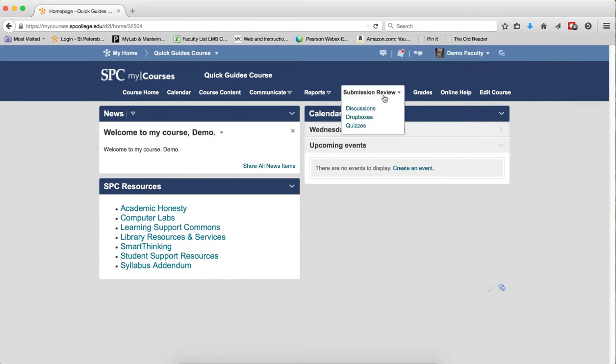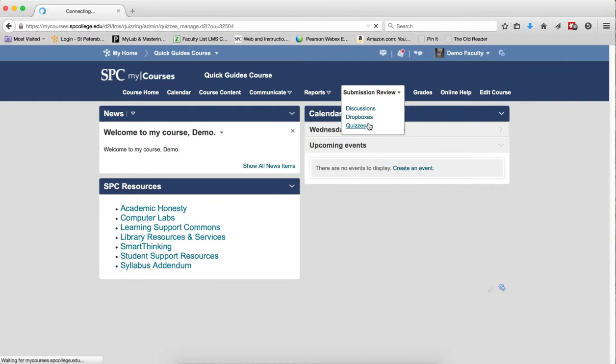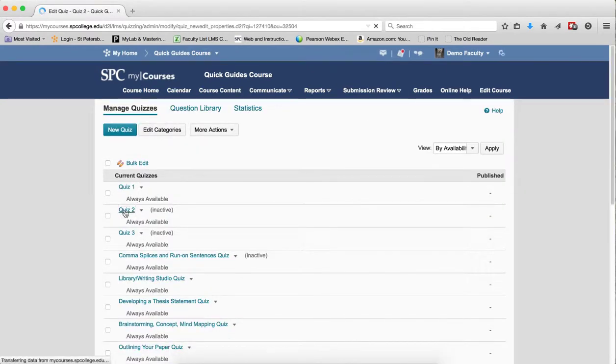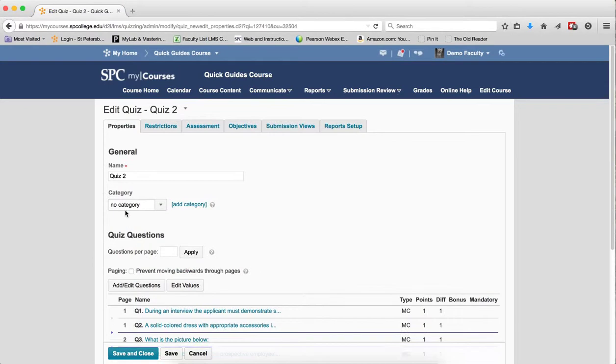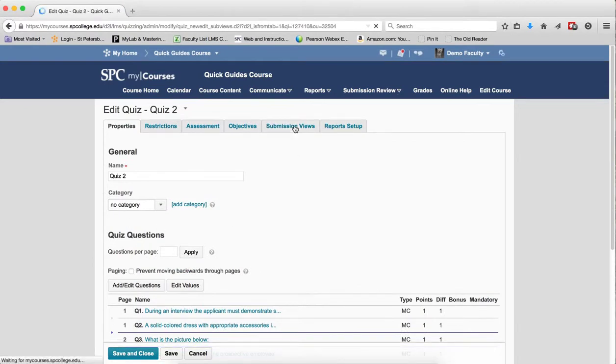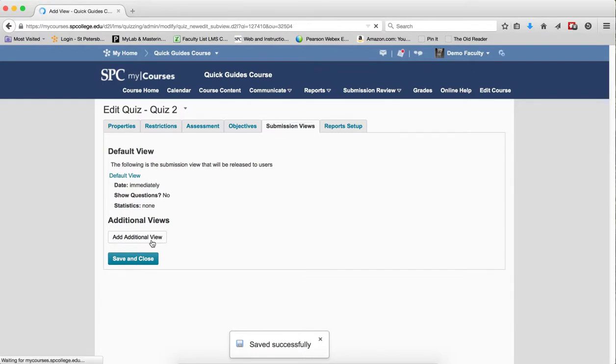Click on Submission Review tab on the navbar. Click Quizzes. Click on the name of the quiz you wish to edit. Click on Submission Views tab. Click on the Add an Additional View button.